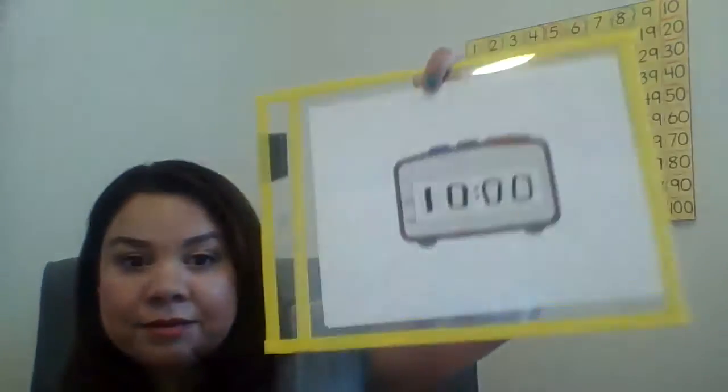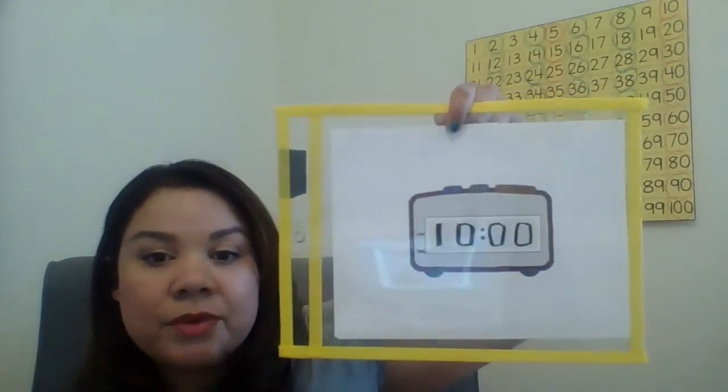Now, let's see. If I change it to a ten, then what time is it? Ten o'clock. Nicely done.